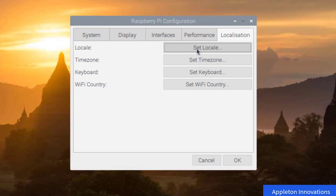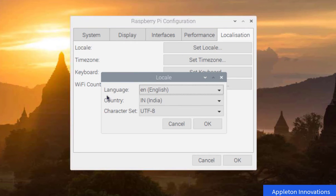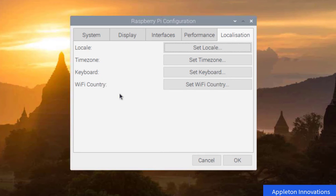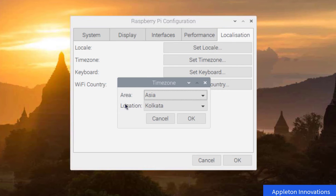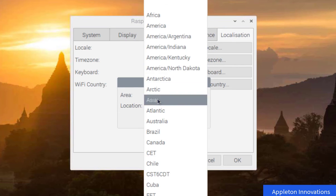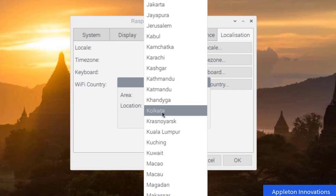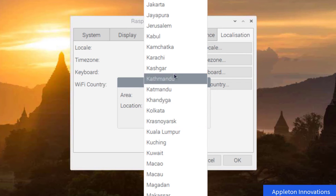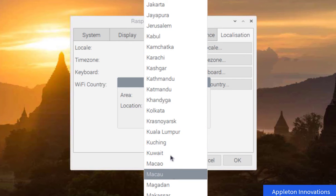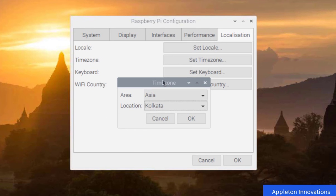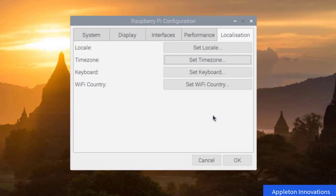In the Localization menu, you set location settings. I have selected English, country India, character set UTF-8. For the time zone, navigate to your continent — Asia — and select your location. I selected Kolkata as the time zone.